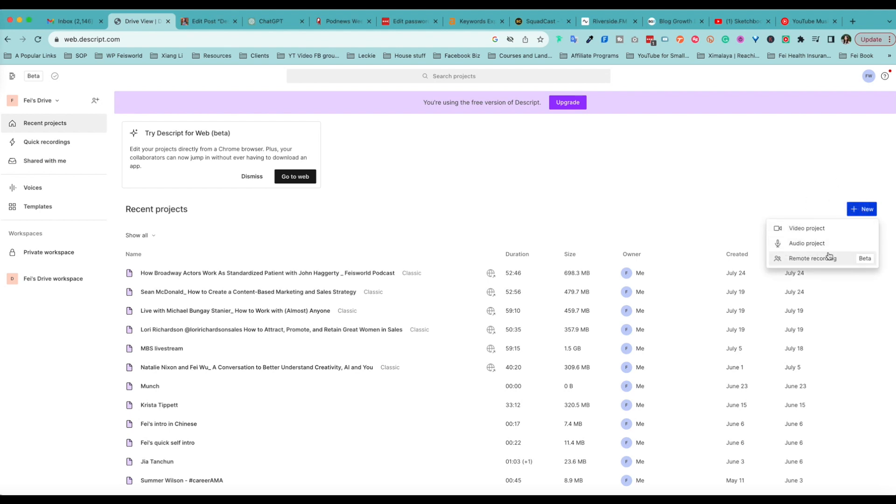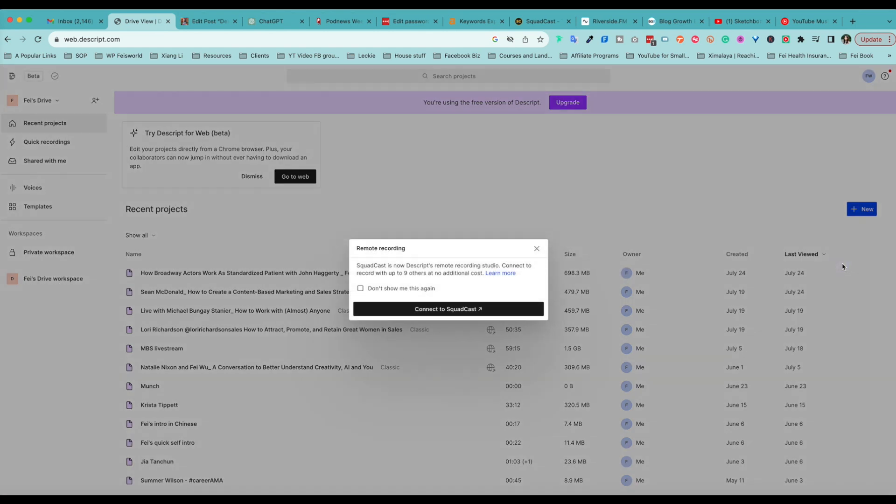To get started, this is your dashboard. All you have to do is click on New and go to the third option, Remote Recording. Here you can see that Squadcast is now part of Dscript and connect to and record with up to nine other people at no additional cost.